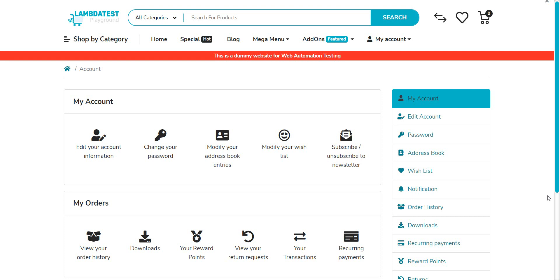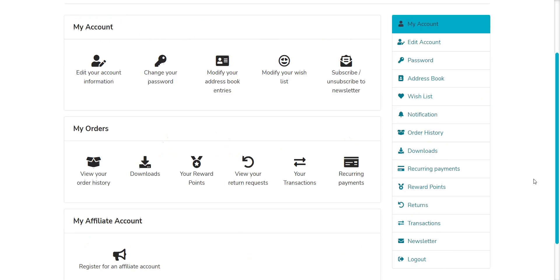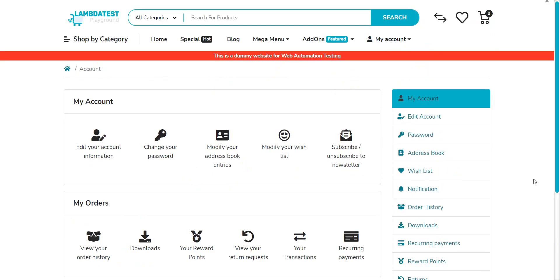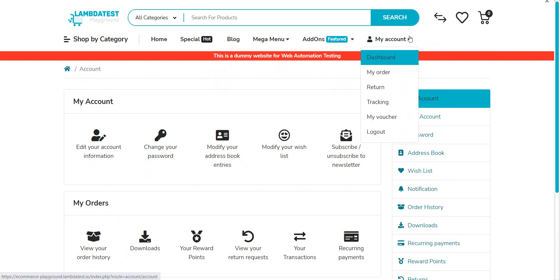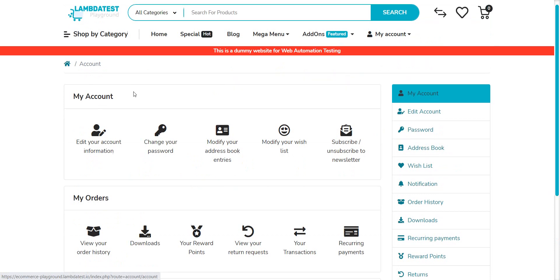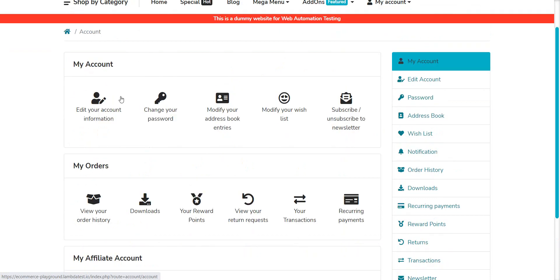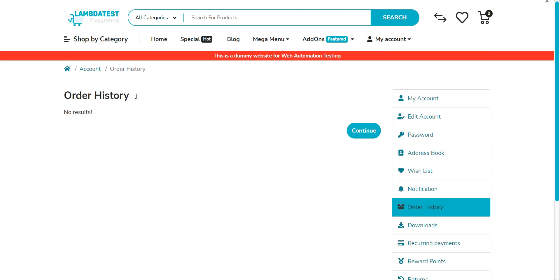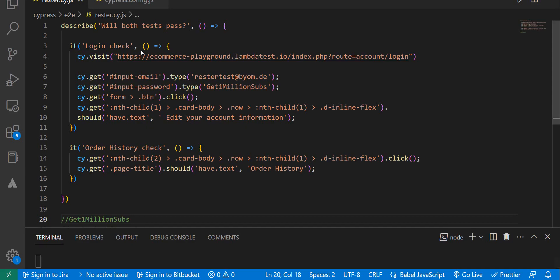On the topic of test isolation in Cypress, let's take a simple example. I'm here on the Lambda Test playground, logged in with an account. I have two tests: one checks that edit your account information is there, and the other clicks on view order history and checks that order history is present.